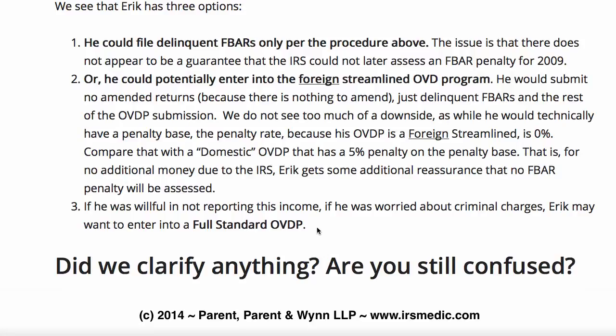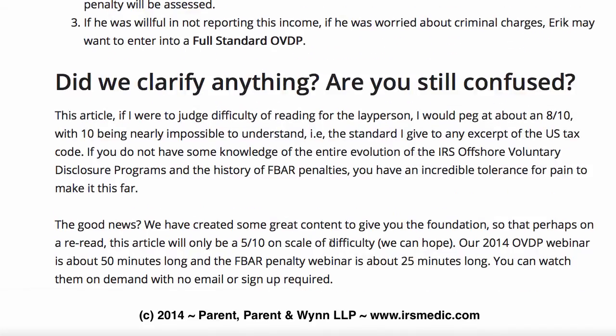Also, there is one more option. If Eric is worried about his unreported accounts — maybe some criminal charges or worse things happening — he can go into a full standard OVDP and opt out if he feels it's necessary.